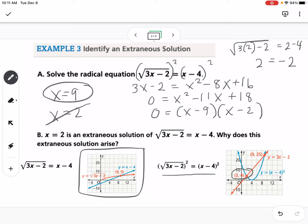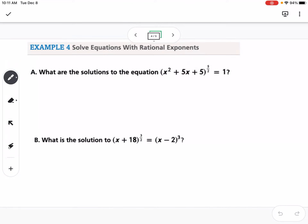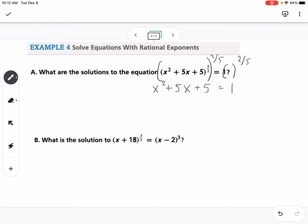In example 4, we're solving equations with rational exponents instead of radicals. To undo a rational exponent, we raise both sides to the reciprocal of that exponent — in this case, 2 fifths. That cancels the exponent on the left, leaving x squared plus 5x plus 5, and 1 to any power is just 1.